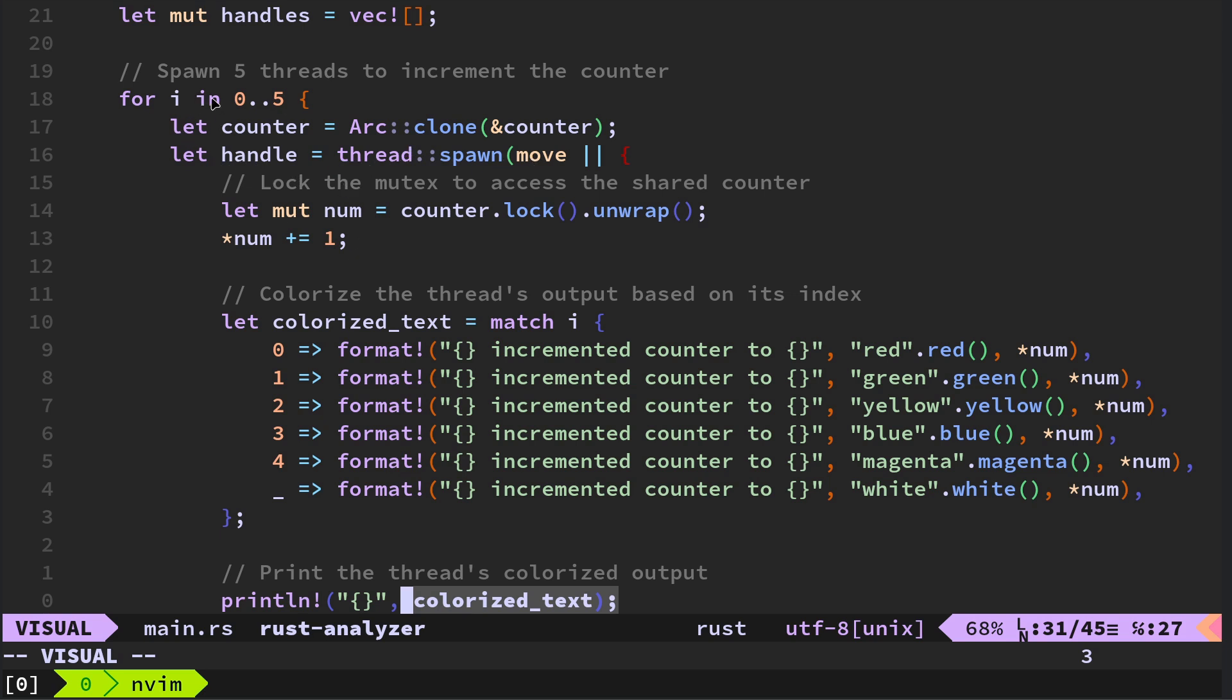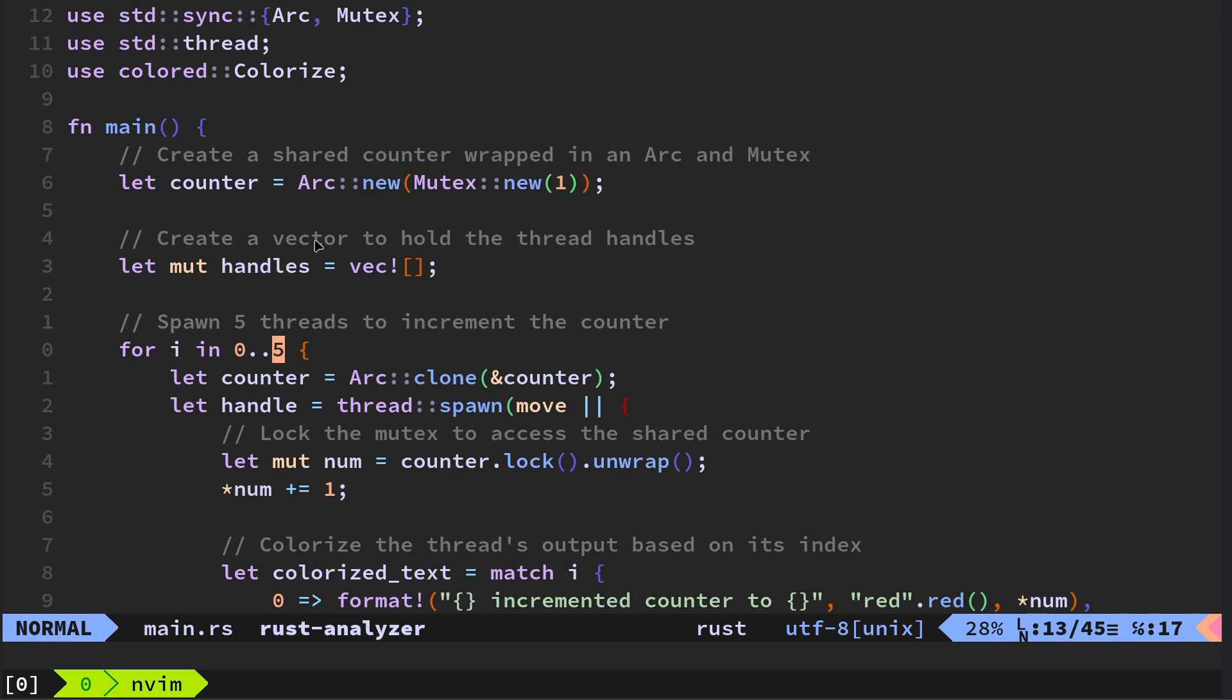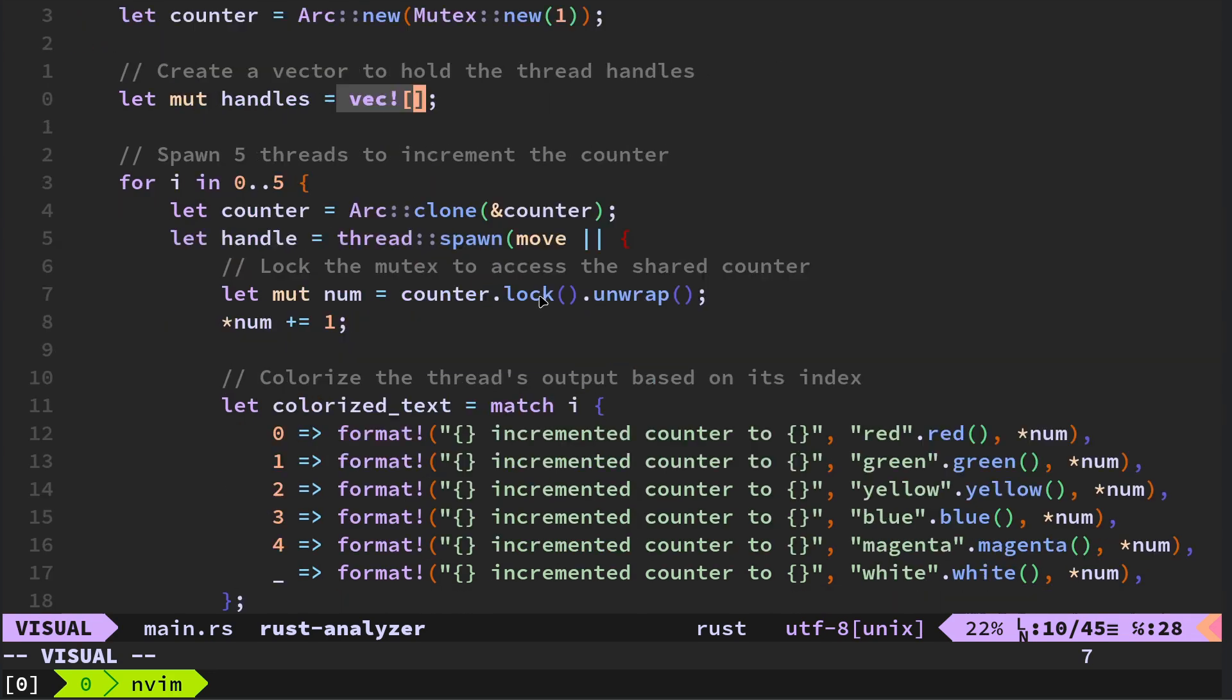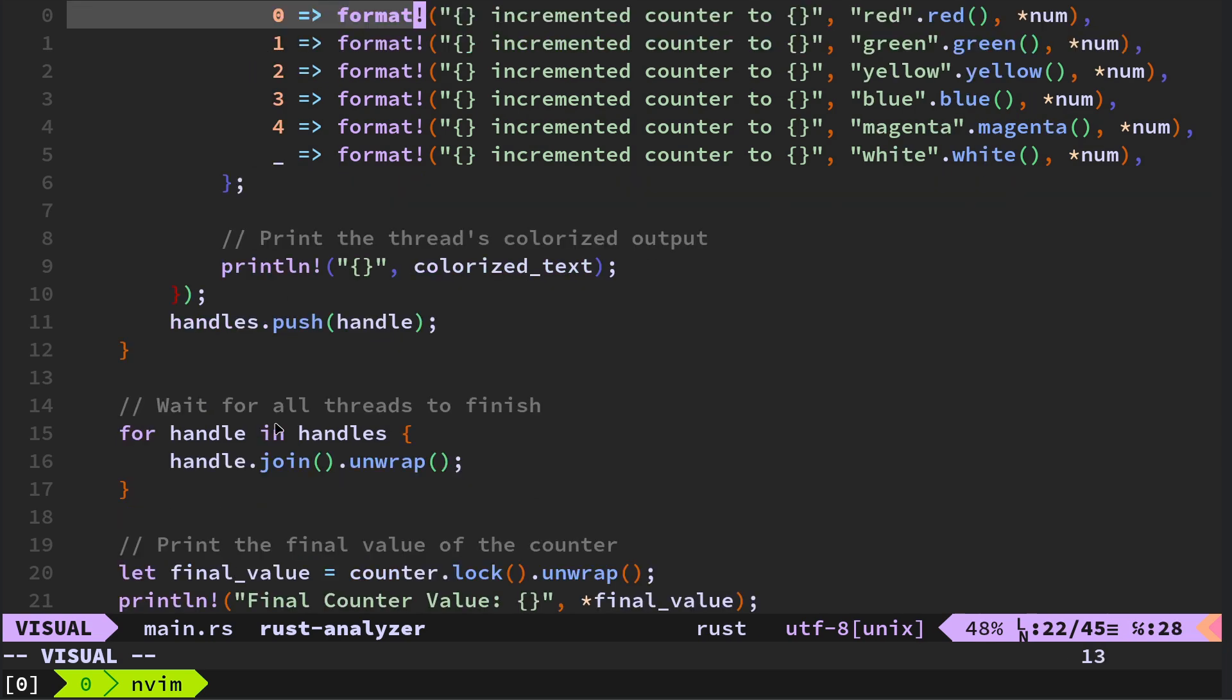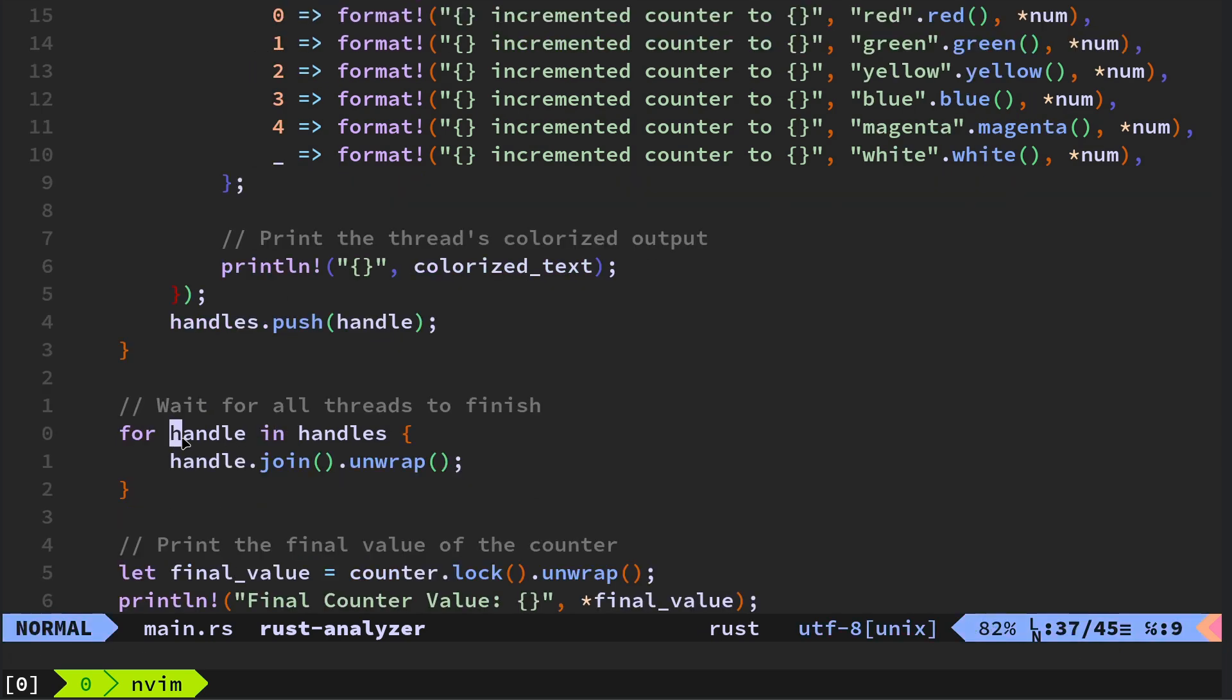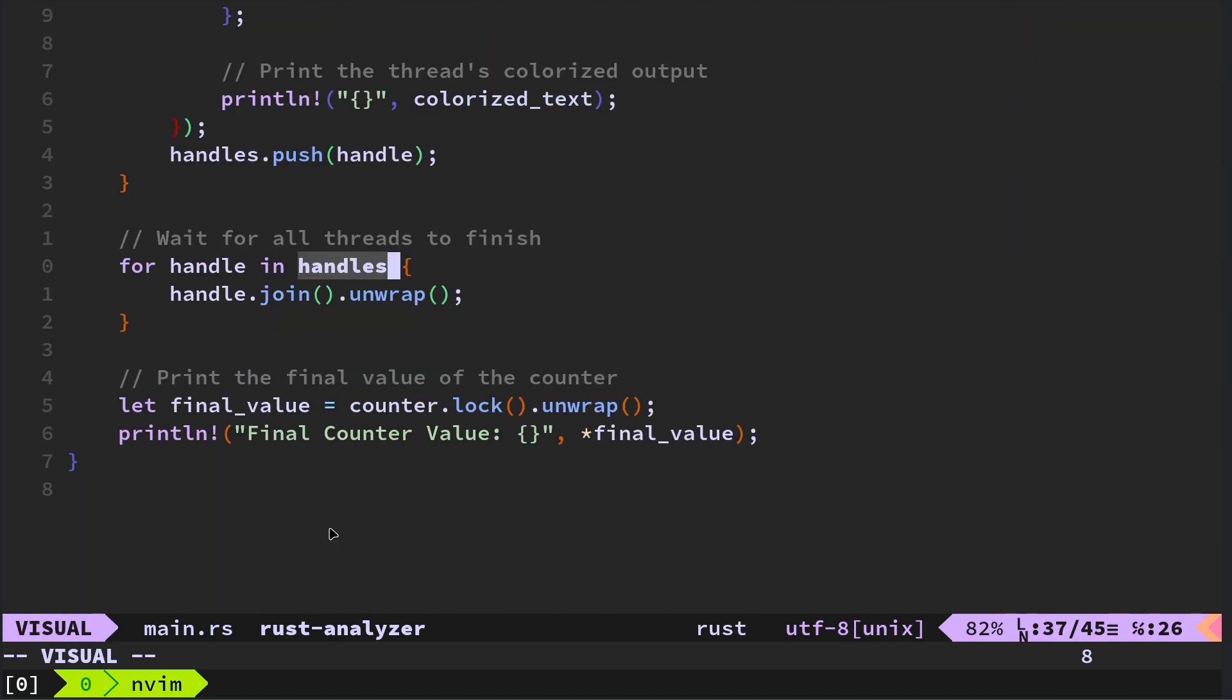And then we say let mutable num equal counter lock unwrap. So don't worry about all the colorization. That's just really to make it easy to understand. Down here, we then take the handles and we push each handle that we've created. So each time we spawn a thread, let the handle equal thread spawn. So every time we iterate between 0 up to 5 is create a new handle. The handle then gets added to the vector, which is this vector here.